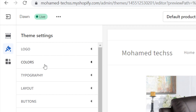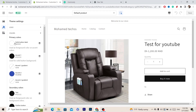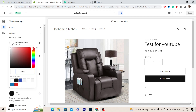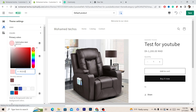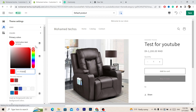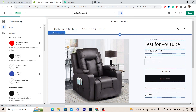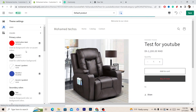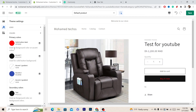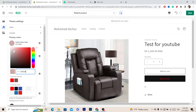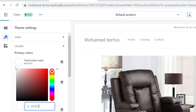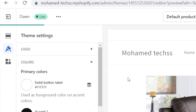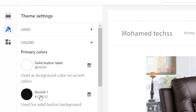Next, click on Colors. As you can see, if you change the primary color, everything will change — for example to red. But that's not the color we want to change, so I'll set it back to white.